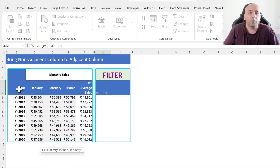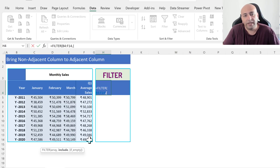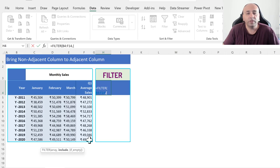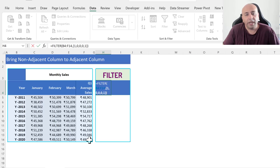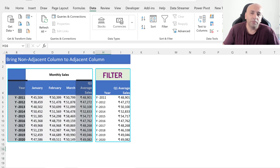For the array, select cells B4 to F14, add a comma, then type an open curly bracket. We will type either 0 or 1 in a sequence of 1 to 5, since the total number of selected columns is 5. A 1 indicates a column is selected and 0 indicates it is not selected. For the Year and Q1 Average Cells columns, type 1 for the first and fifth columns and 0 for the rest: 1, 0, 0, 0, 1. Close the curly bracket, close the bracket, and press Enter. This way, we get the Year and Q1 Average Cells columns side by side.